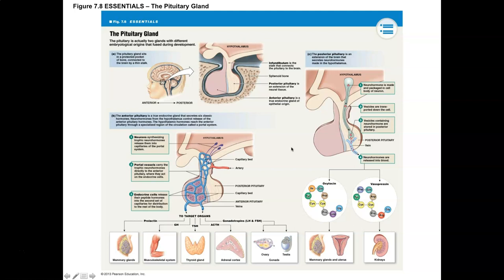The pituitary gland is located in the diencephalon of the brain, so it's actually an extension of the nervous system, and it's protected by bone. It's surrounded by the sphenoid bone, and it sits in a structure known as the sella turcica. You can see here that the pituitary gland is extending from the hypothalamus and sitting in this sella turcica of the sphenoid bone.